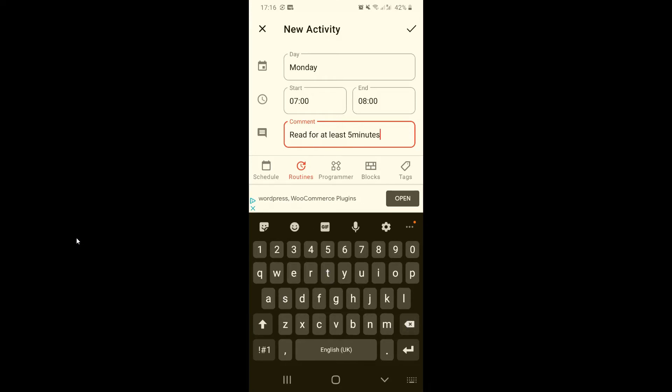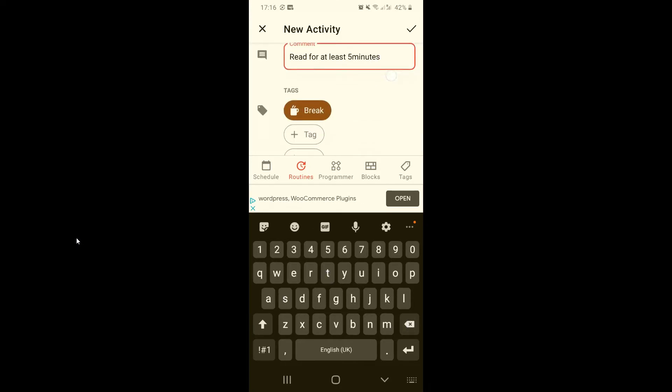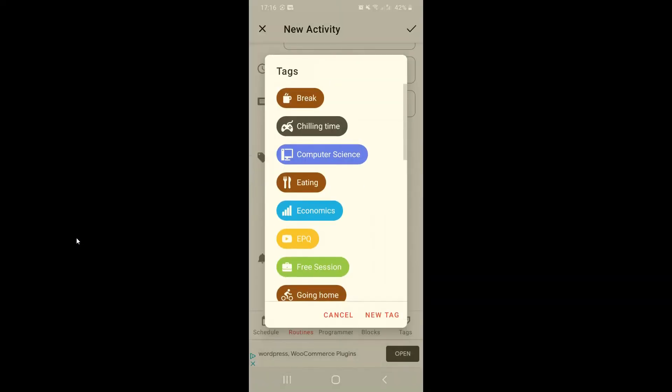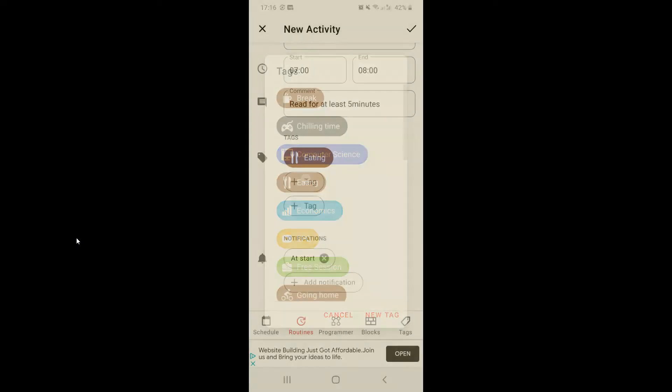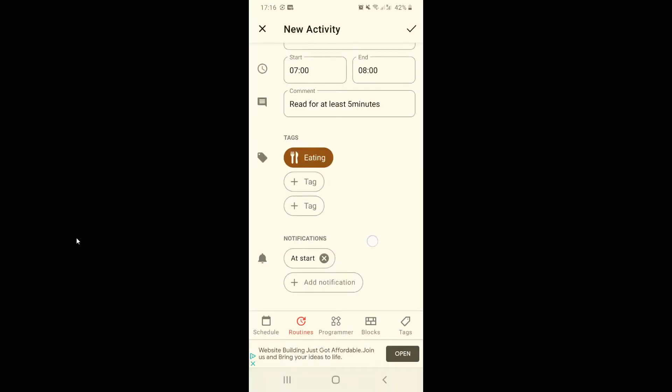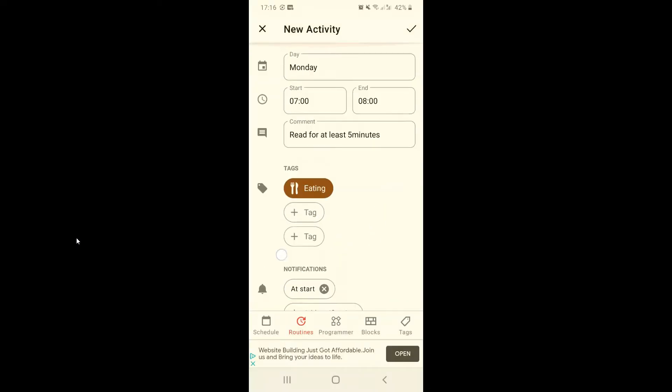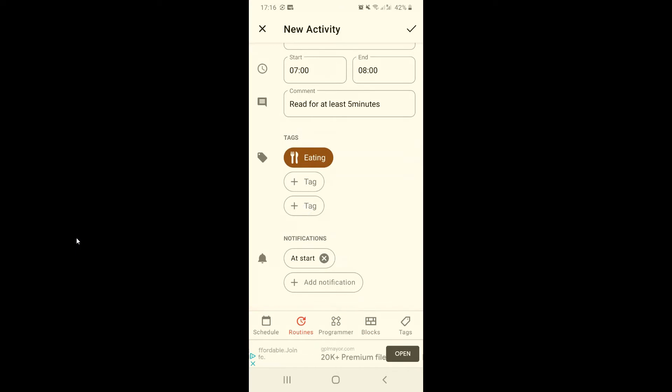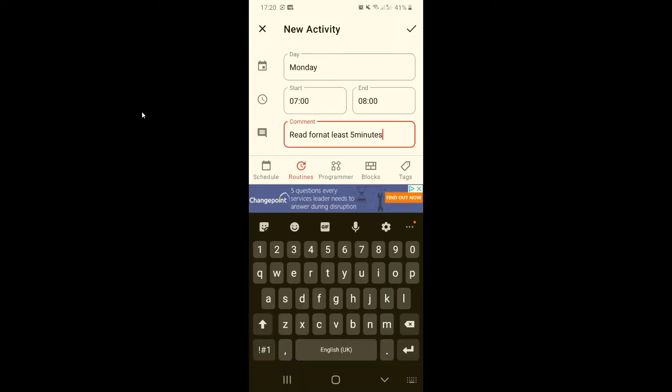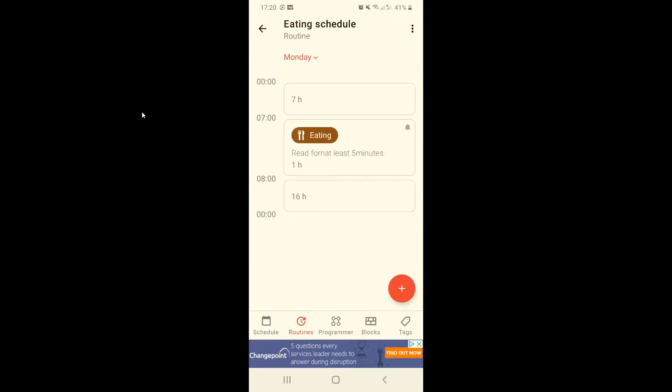During my breakfast and then I can add some tags, so for example I can put eating. The notifications I'm going to let you experiment with that. All done, so now we can click on accept. We go back to routines.